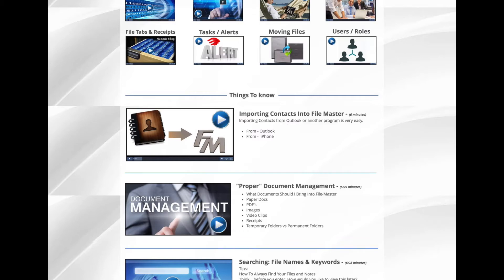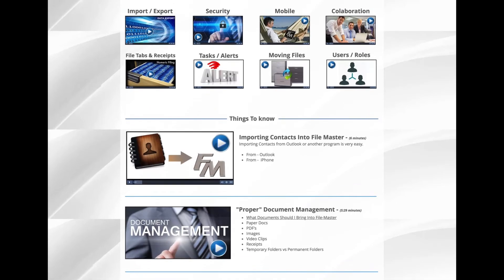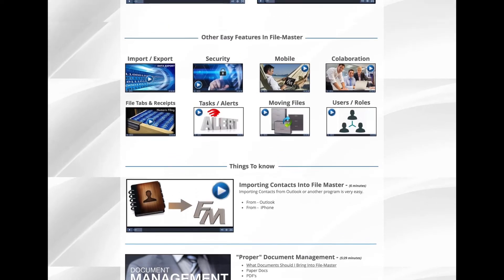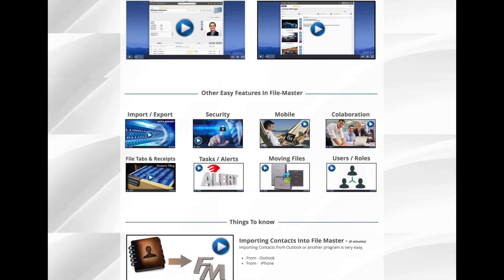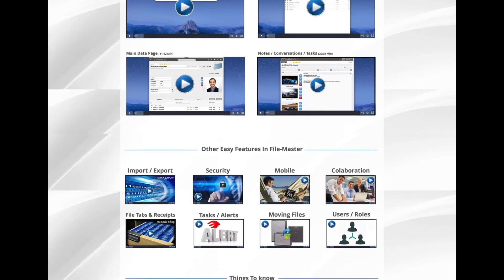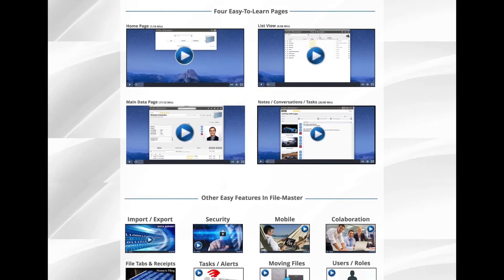Once your contacts are in and you are already using FileMaster, it's just a matter of entering some data, some images, and having some fun. And once you've imported your contacts, you'll want to check out the rest of the tutorials on this page.